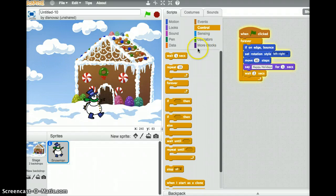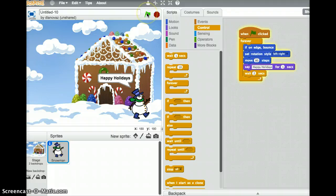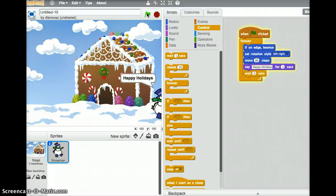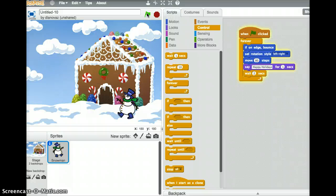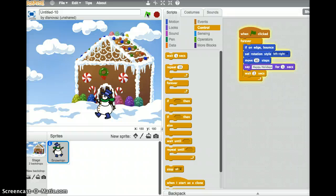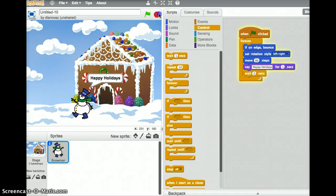Alright, so here goes our snowman. Click on the green flag. There it goes. Hits the edge of the screen. Should turn around. Here it comes. Seems to be working okay. So let's add some snow. Let's make it snow.